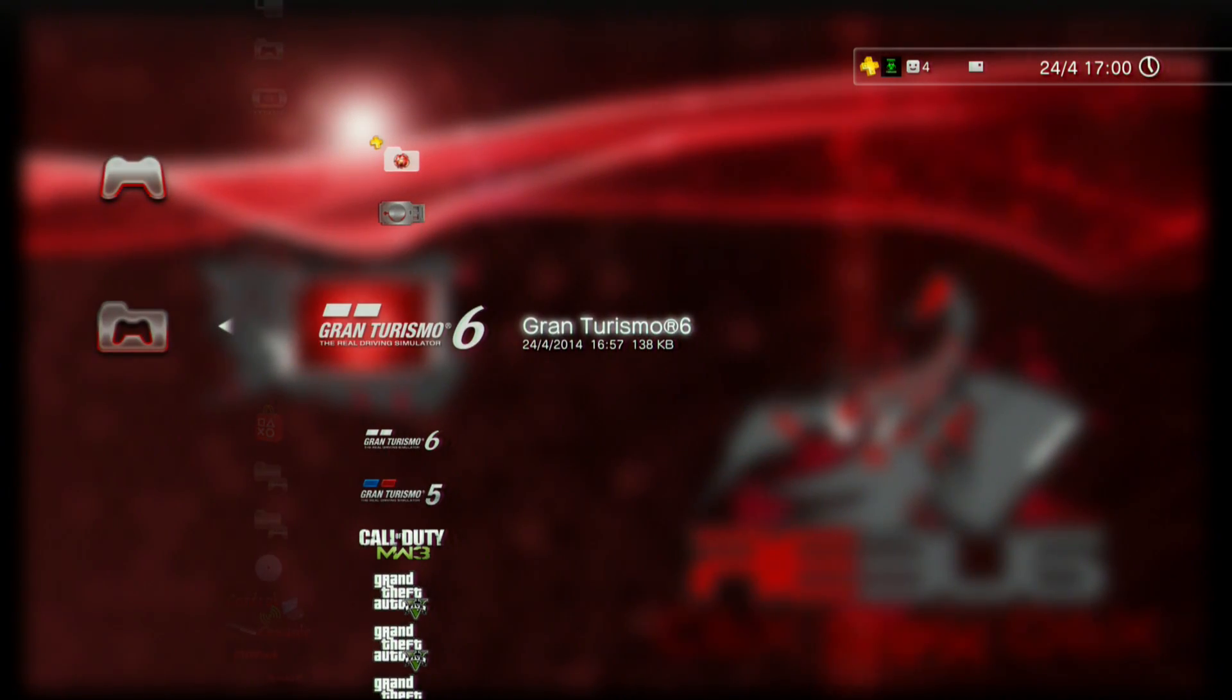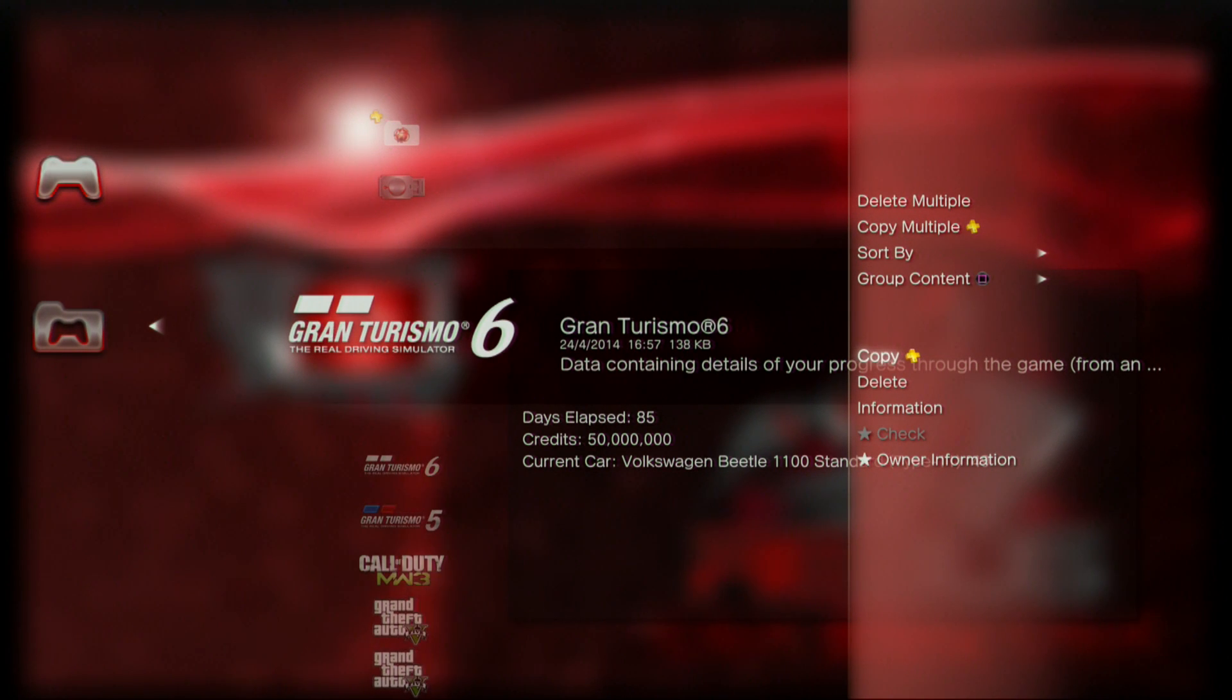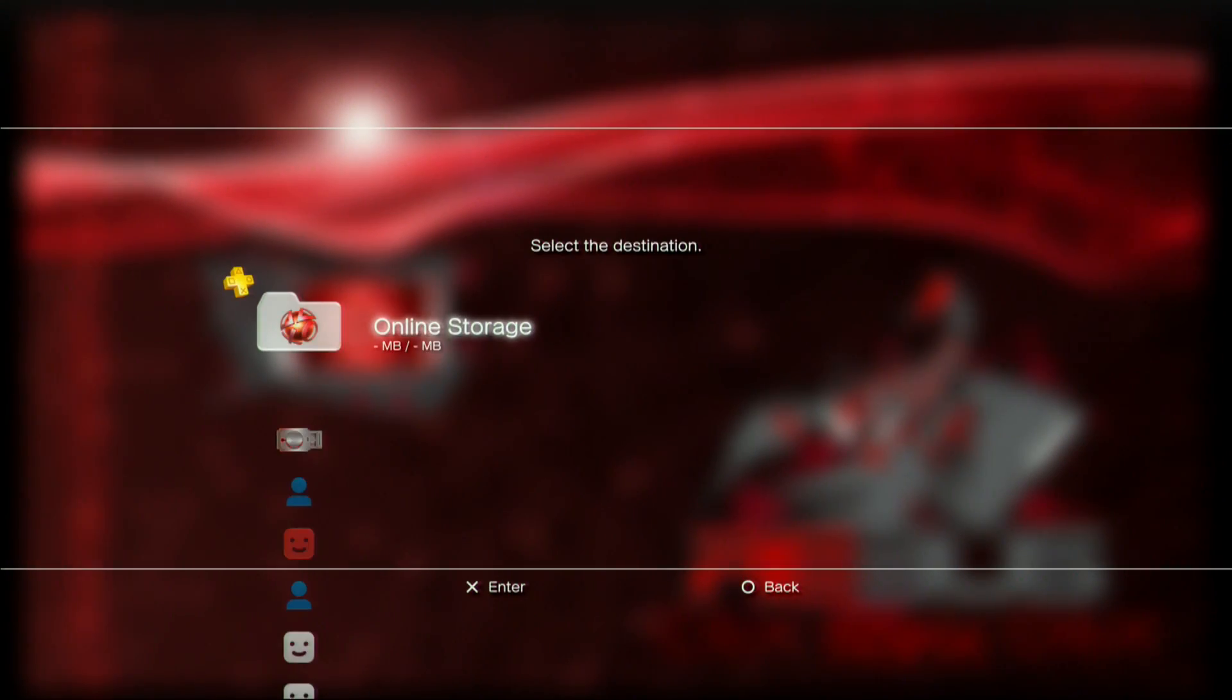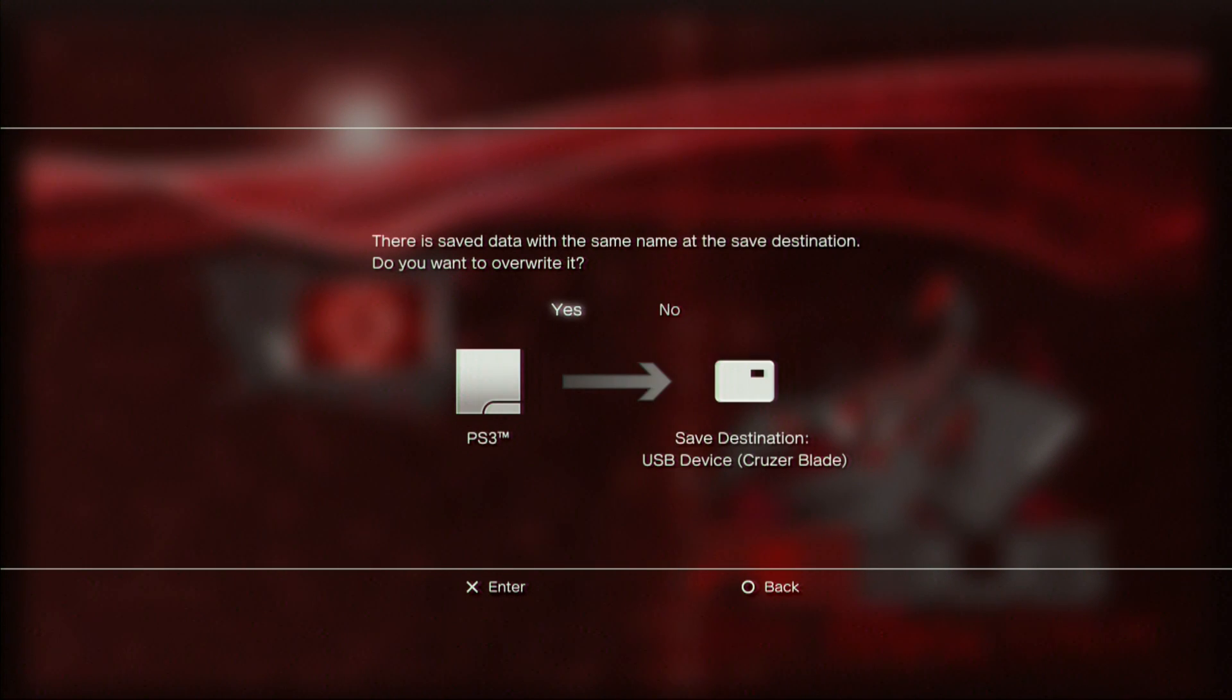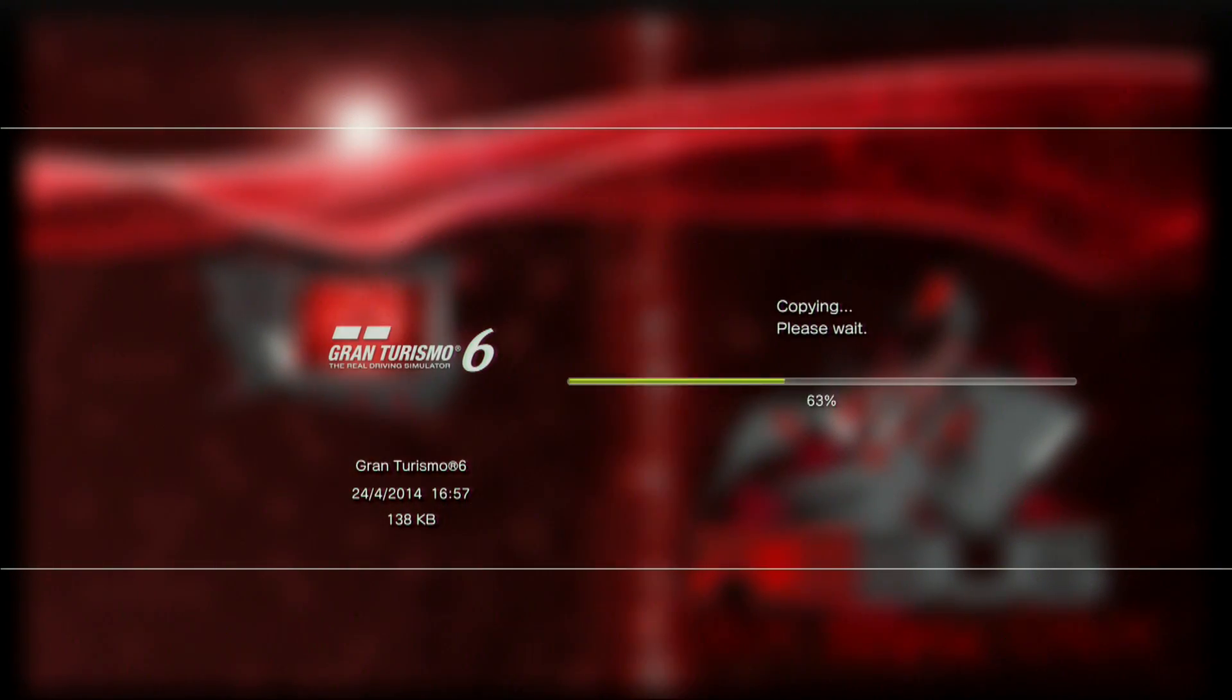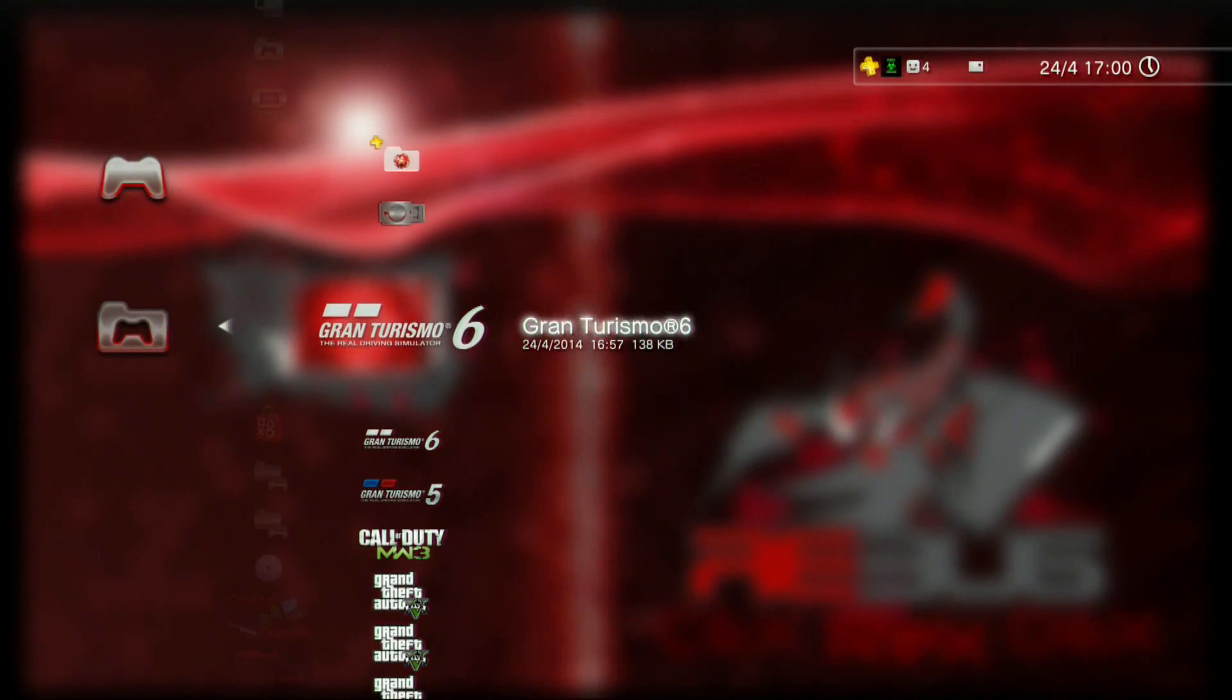Now copy your game save by pushing triangle in game save data on the game save. Push triangle, copy that to the USB, yes, select yes again. That's copied out of your Sony into the USB.